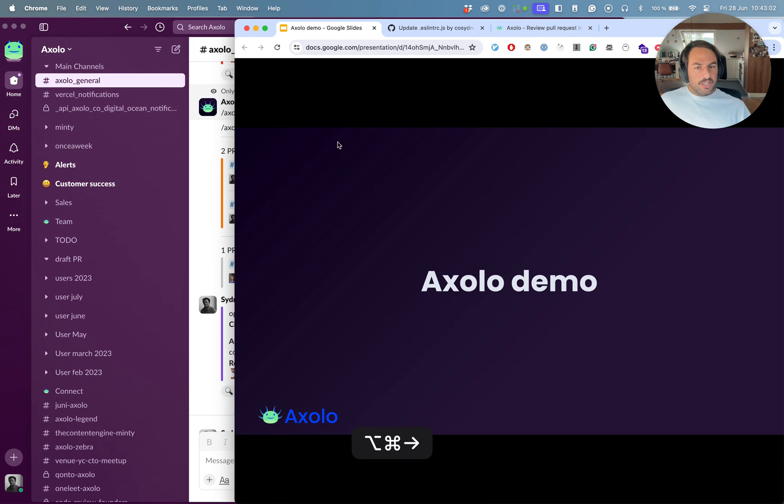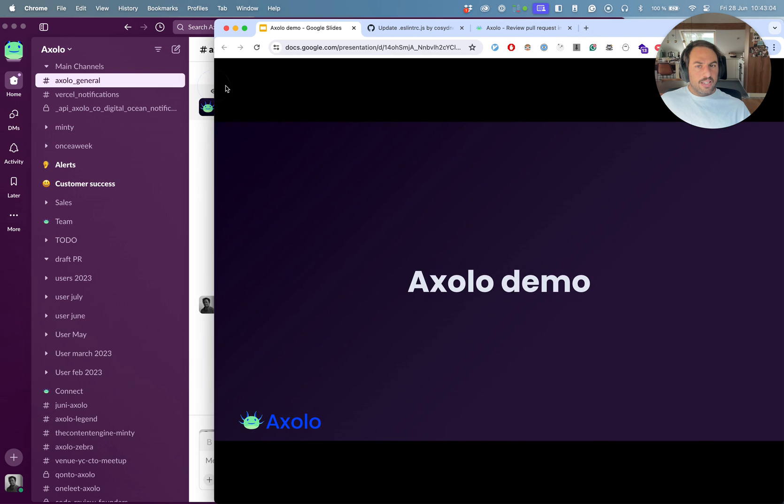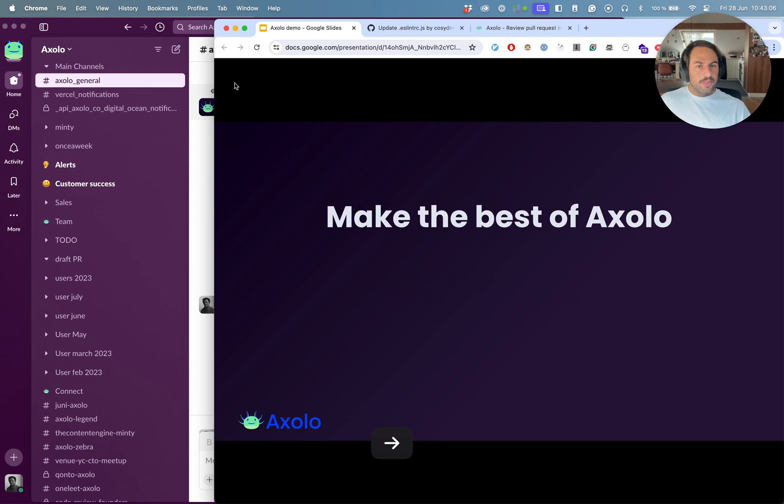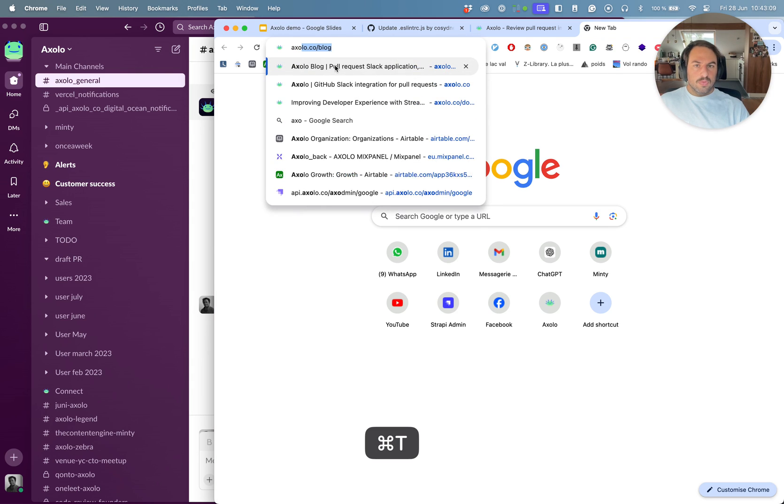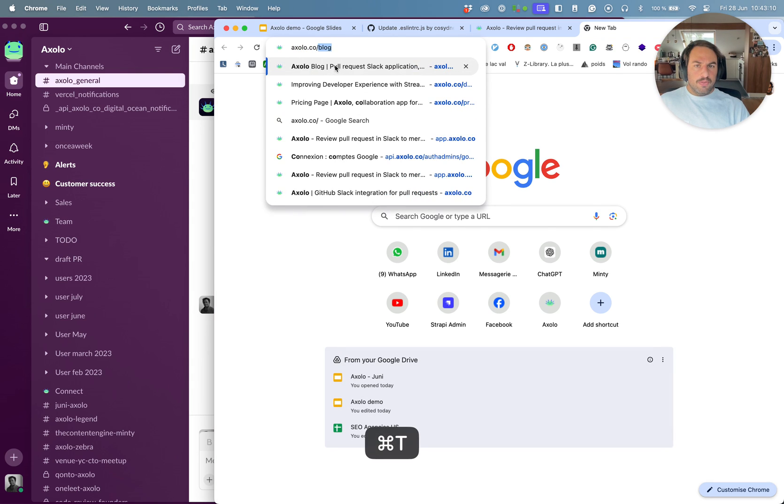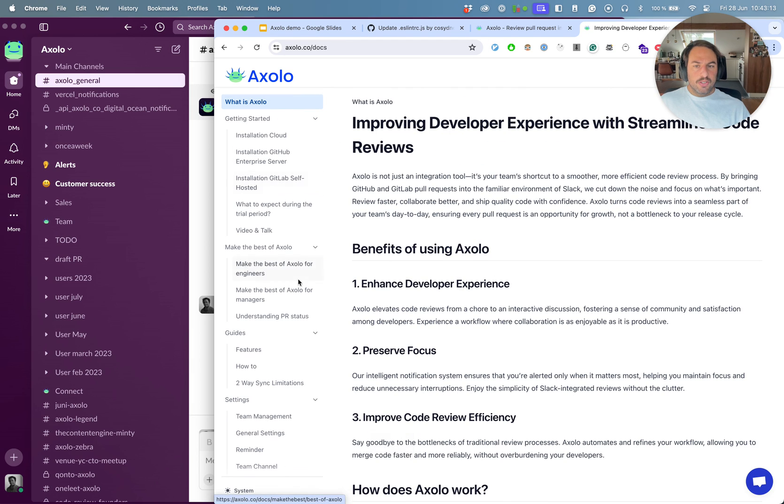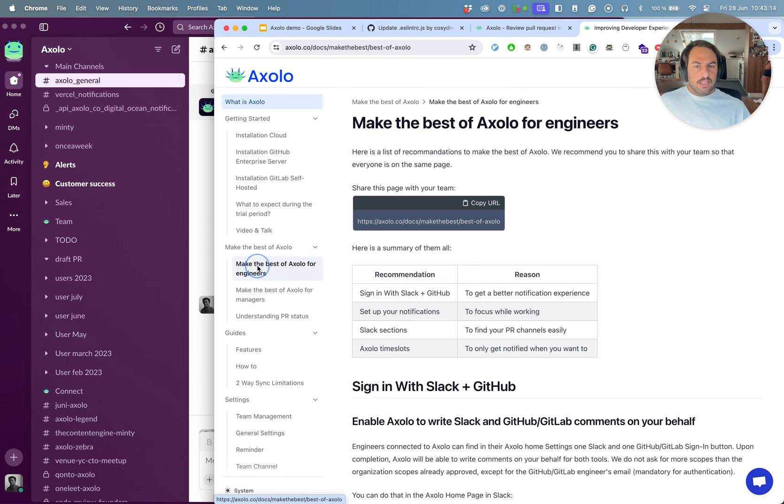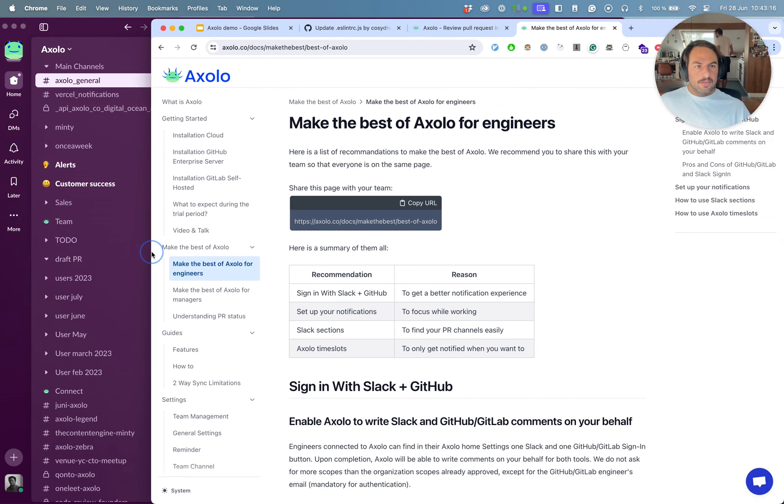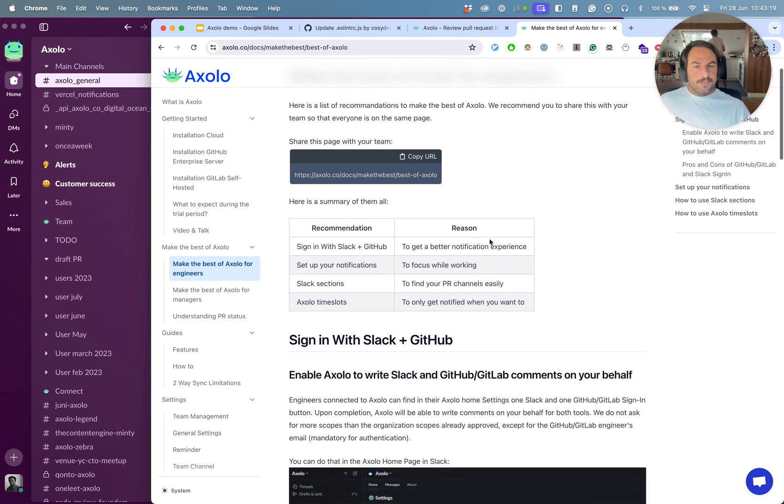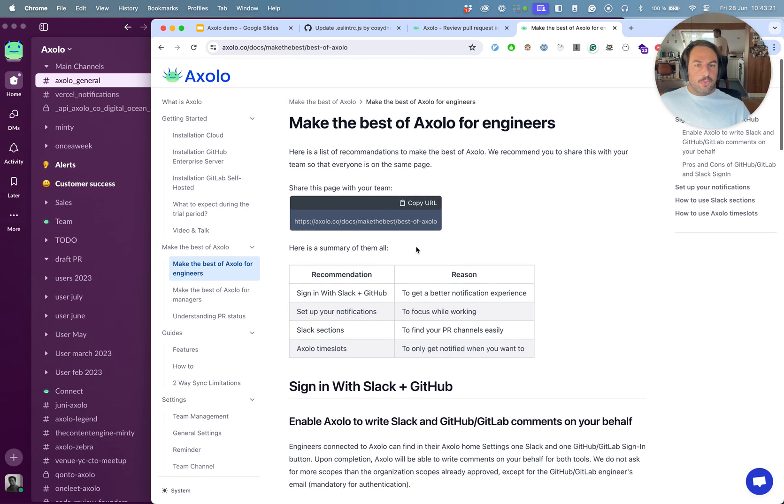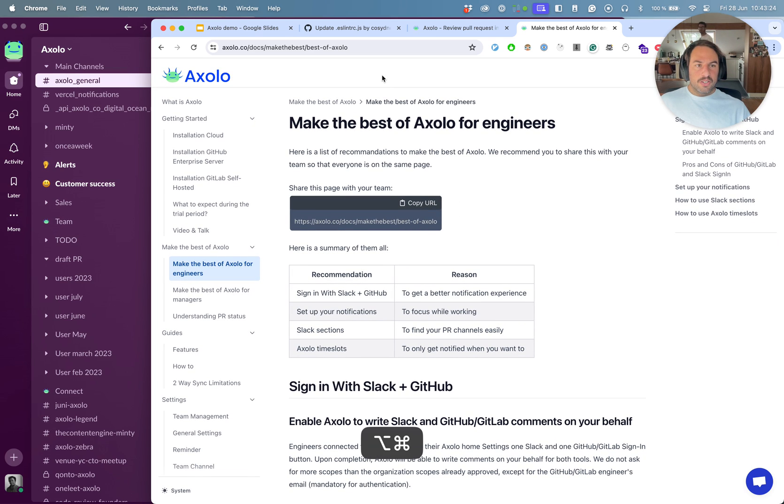That's pretty much it for the demo. Now I can switch to how you can make the best of Axolo. So we have some documentation on how to make the best of Axolo. And there's a few things we recommend. First of all, read the documentation. It's well documented.